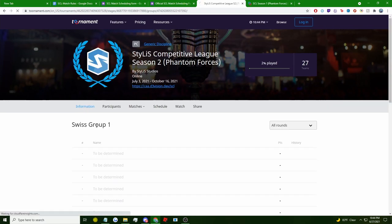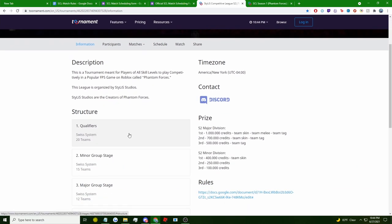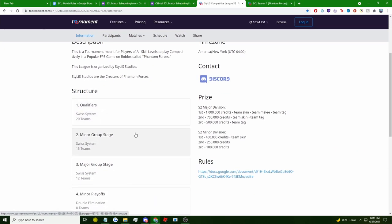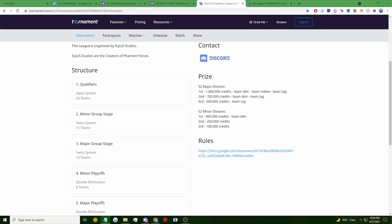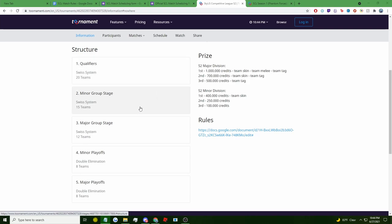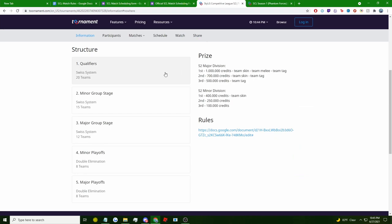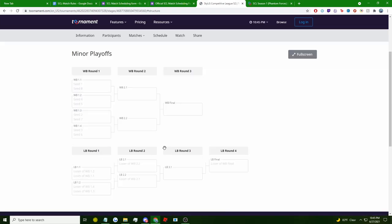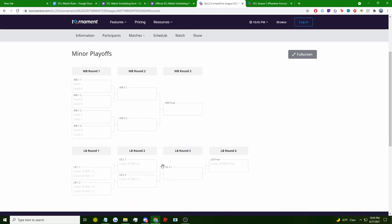The major and minor group stages will be the same Swiss System Format like the qualifier stage and will take five matches for each team in five weeks to complete. In total, the qualifier stage and the group stage will take 10 weeks in total. After the major and minor group stage is complete, the top eight teams that stand on each of the leaderboard of the group stages will advance to the playoff stage, where there can only be one true winner from each division.